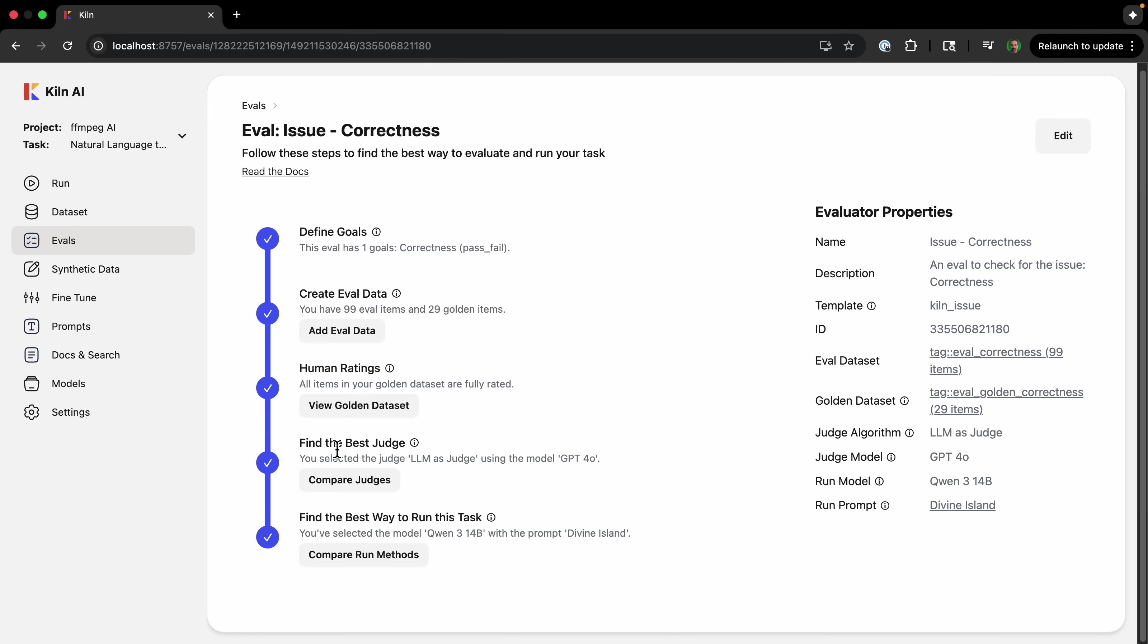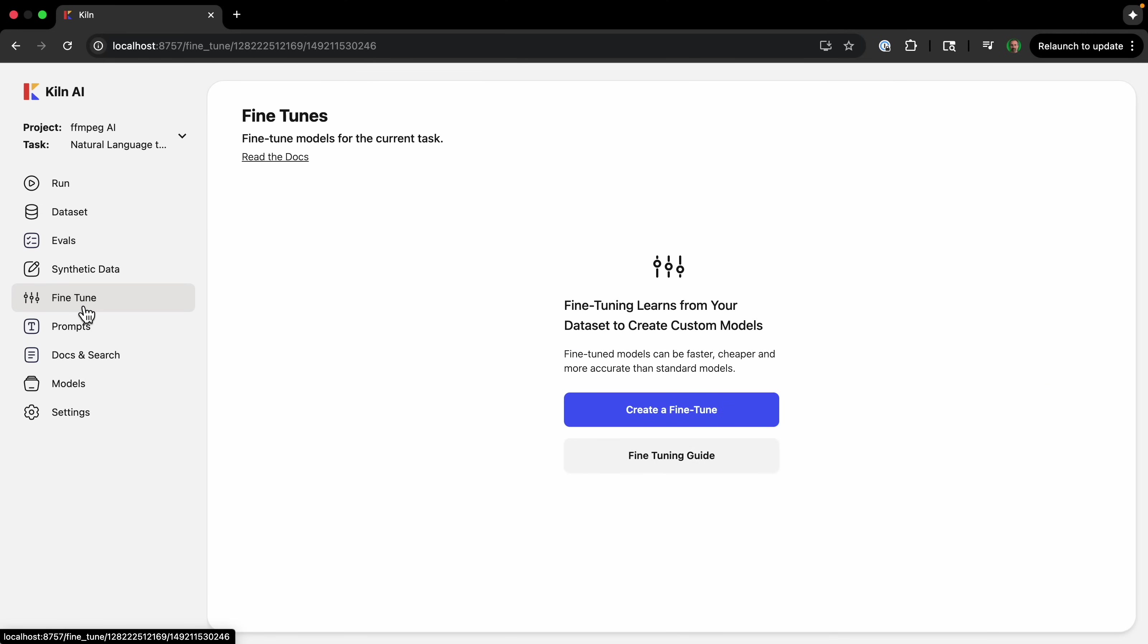Now let's do something new. Let's go over the fine-tuning tab. Fine-tuning allows you to take a smaller, more affordable model and train it to be an expert in your specific task. This often leads to a system that is faster, more accurate, and much cheaper than relying on a giant general-purpose model. It's the ultimate optimization for a targeted application.